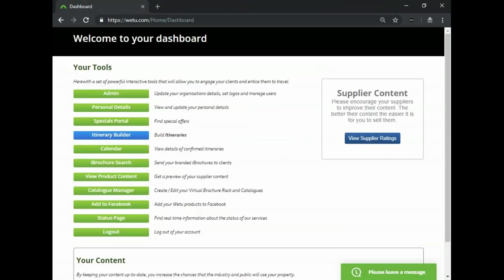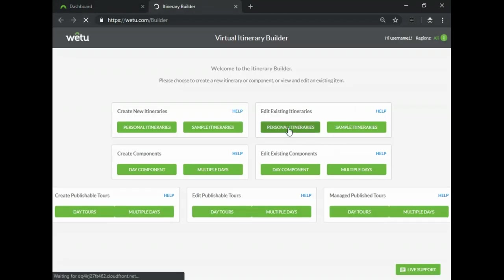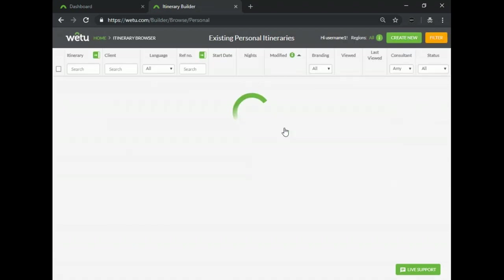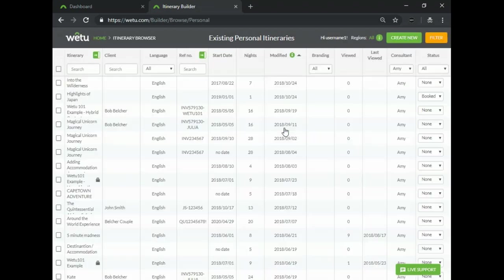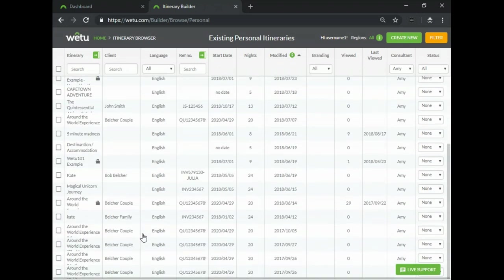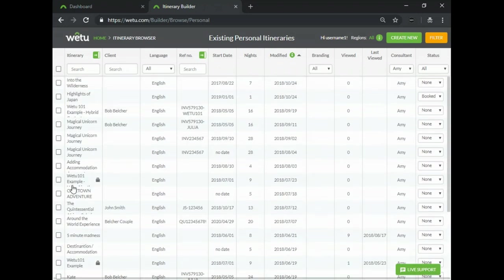The next category would be how to search for an itinerary more effectively. This will again be in your itinerary builder under your edit section, so either under edit personal itineraries or under edit sample itineraries. All of the amazing itineraries that you've created can all be found inside the itinerary browser, which is basically the list of all itineraries that you have.